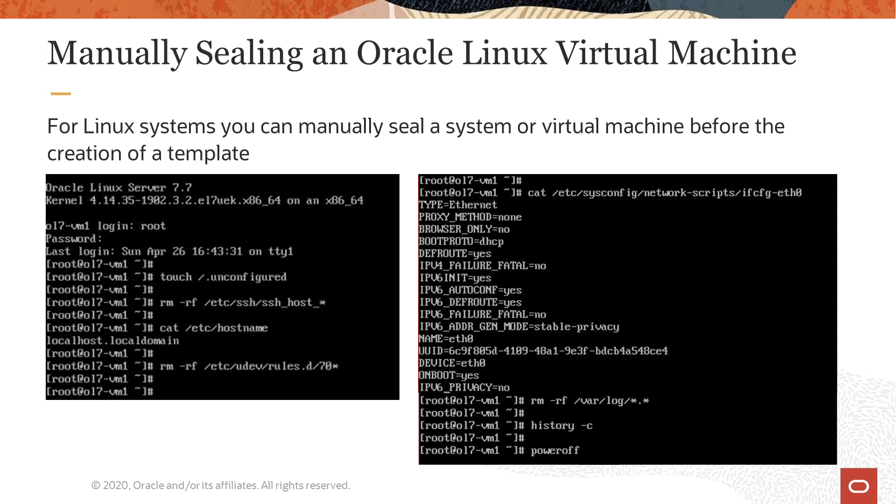Remember for Linux systems, you can manually seal a virtual machine before creating the template. But when we create the new template using the administration portal, we are given the option to have the VM sealed automatically. This sealing ensures there is no duplication of information between VMs created from the template. The new VMs can be considered similar to clones of the VM the template was created from.